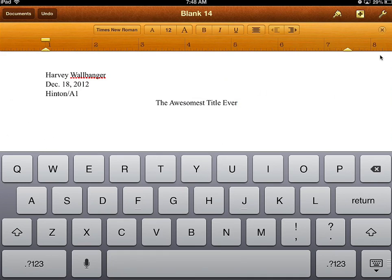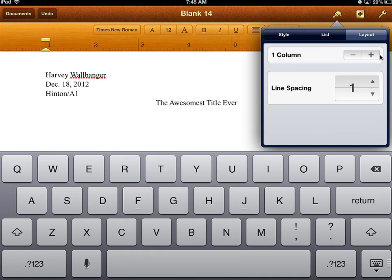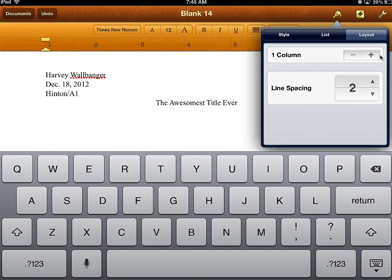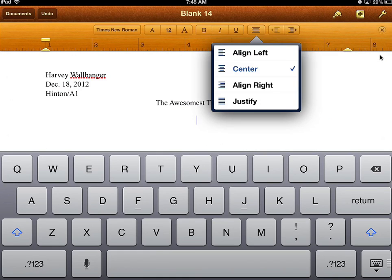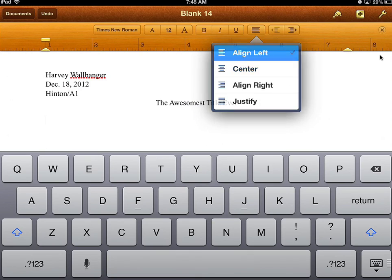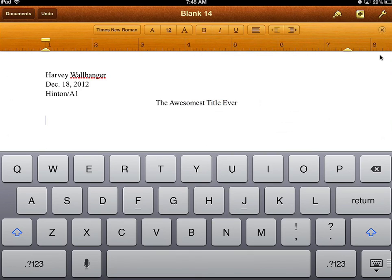tap on the paintbrush again and change the line spacing from one to two. You'll tap the up arrow four times. Then hit Return, and we change the alignment back to left.